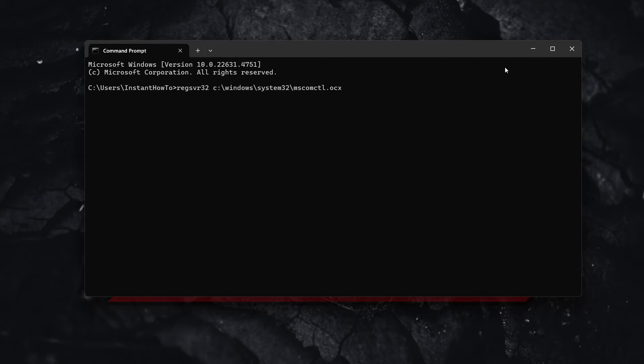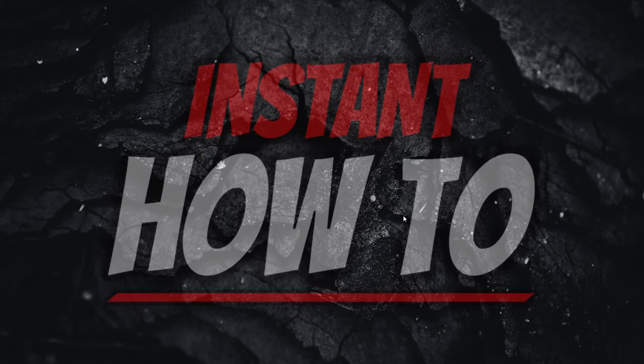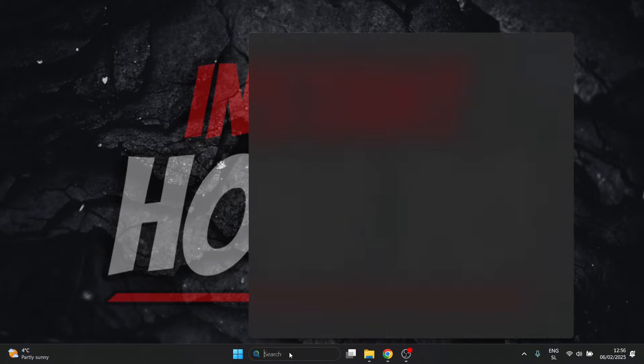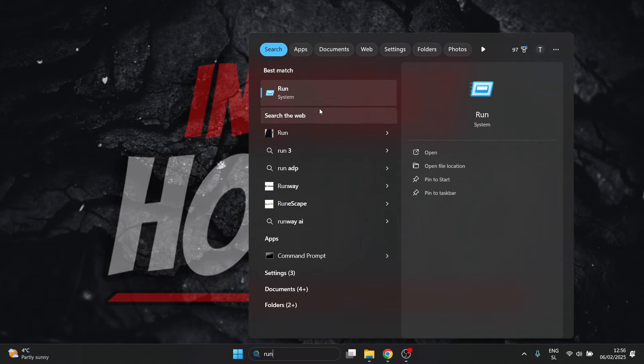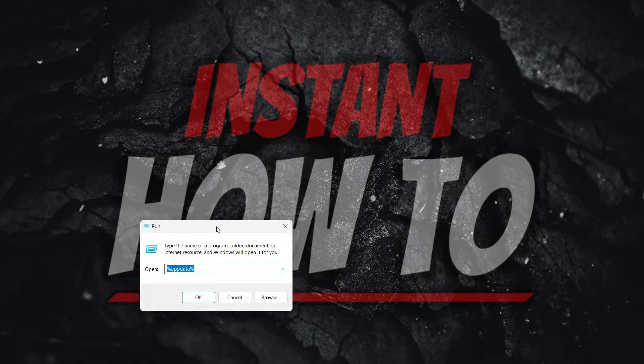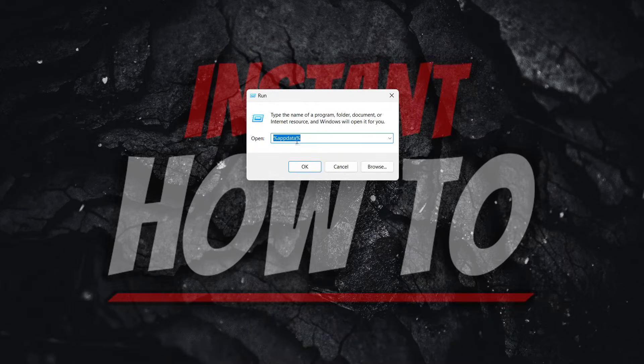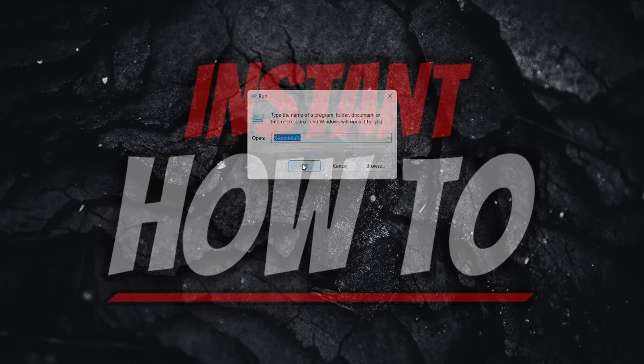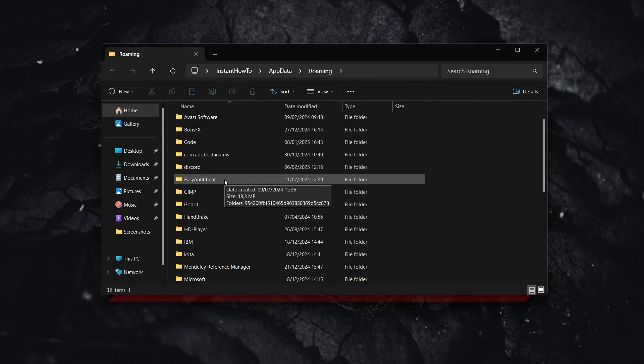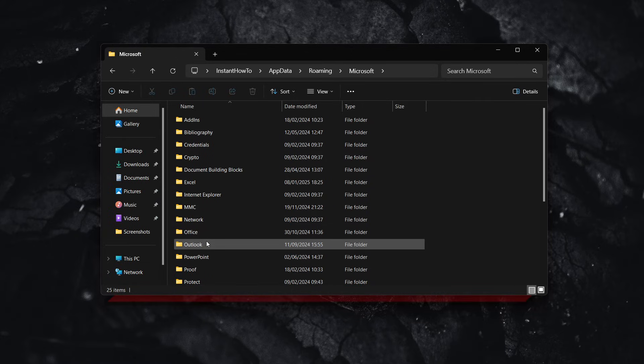If it didn't work, the second method is to delete some EXD files. Go to search, type in Run, and open it. Type %AppData% and press OK. Inside this folder, look for Microsoft and open it.